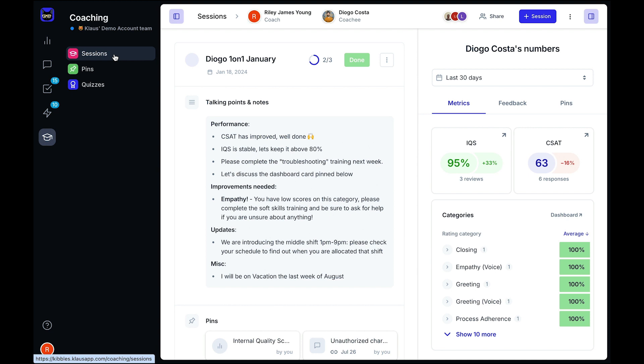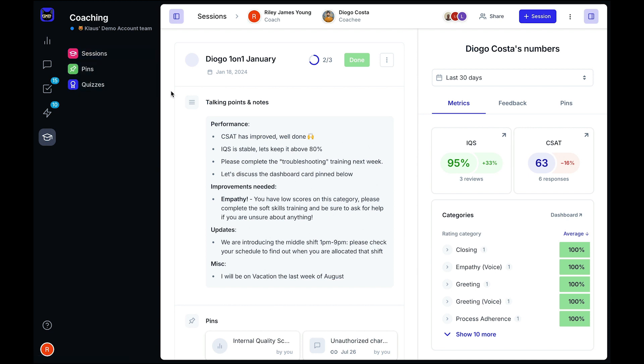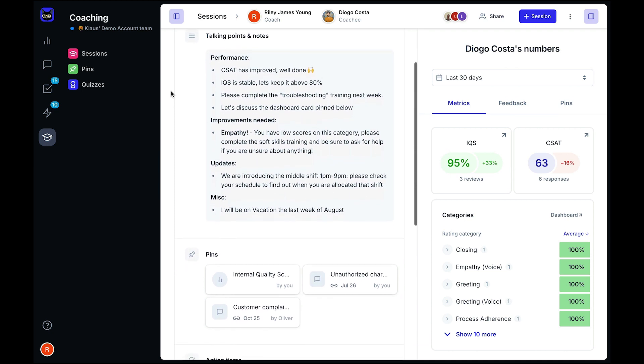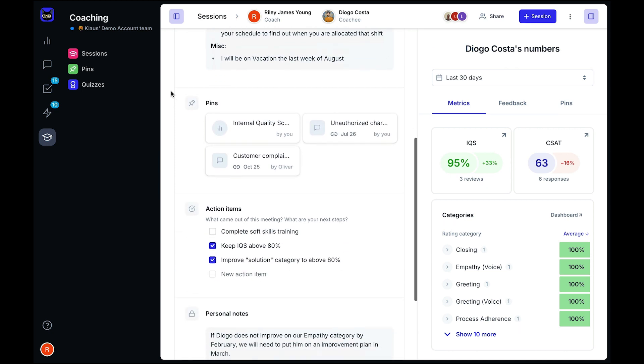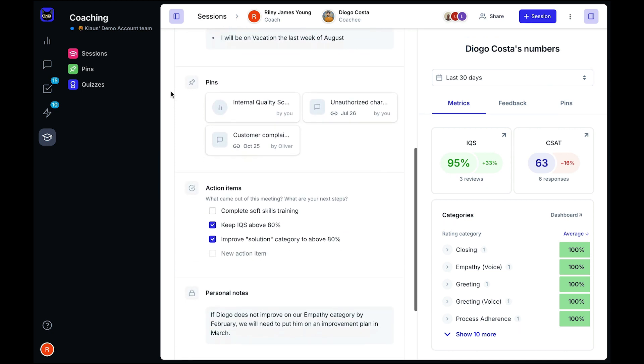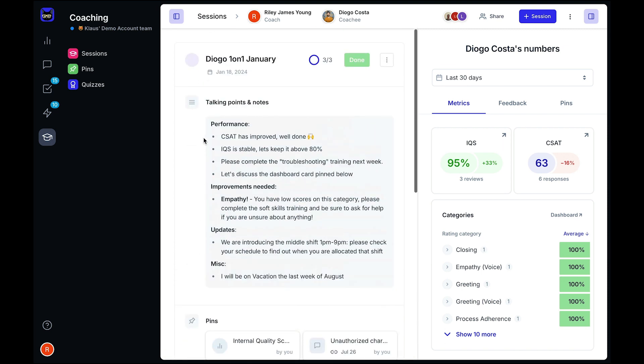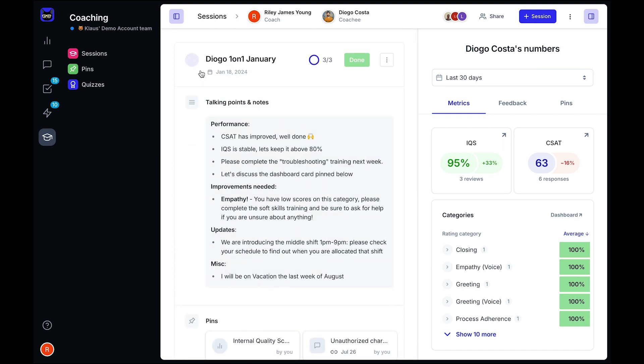In the coaching sessions view, you can easily document and track your one-on-one sessions between agent and coach. With direct access to individual performance metrics and a place to plan, discuss, and set action items for your agents to achieve, you have everything you need for tracking your agent's development.